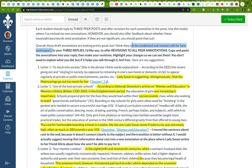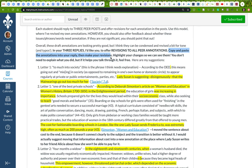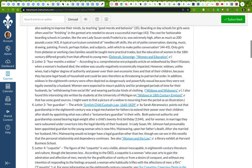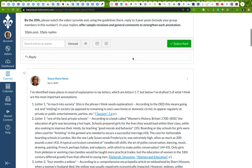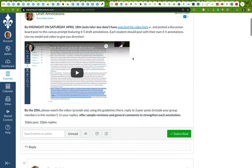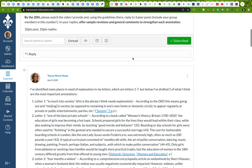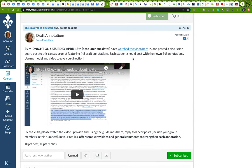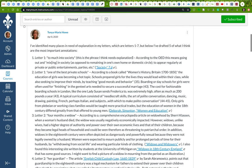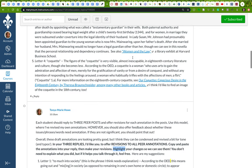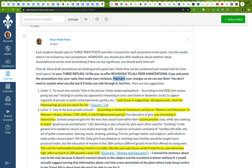So in your three replies, I'd like you first to offer revisions to all of your peer annotations. You can copy and paste the annotations into your reply and then make your revisions, highlighting your changes so we can see them. You don't need to explain what you did, but if it helps you talk through it, feel free. And then don't forget to also, as I mentioned up here, as I mentioned earlier, to add any additional questions and comments you might have about the significance of these annotations.